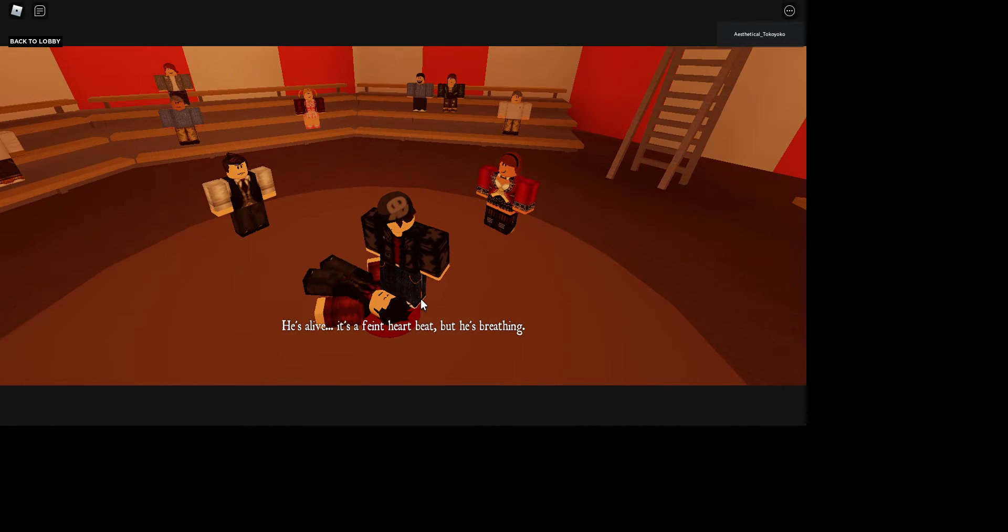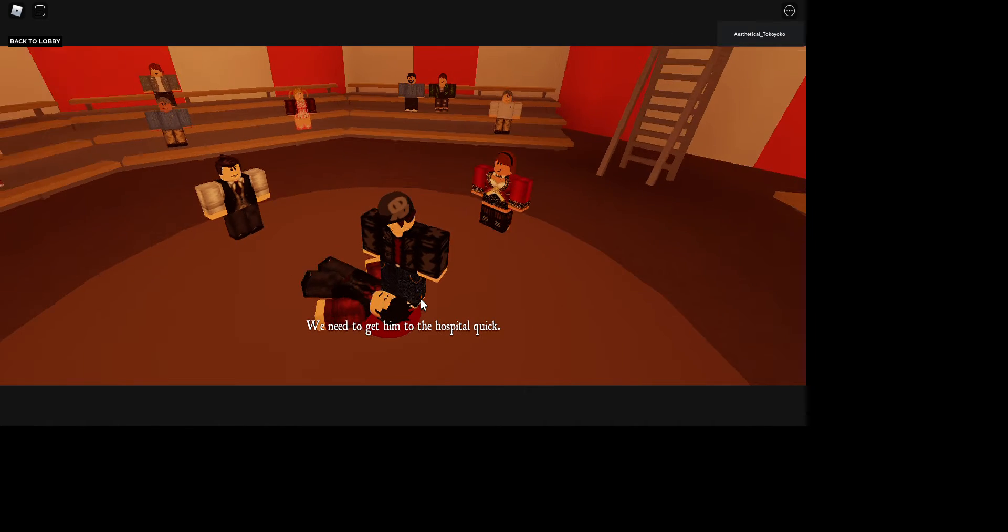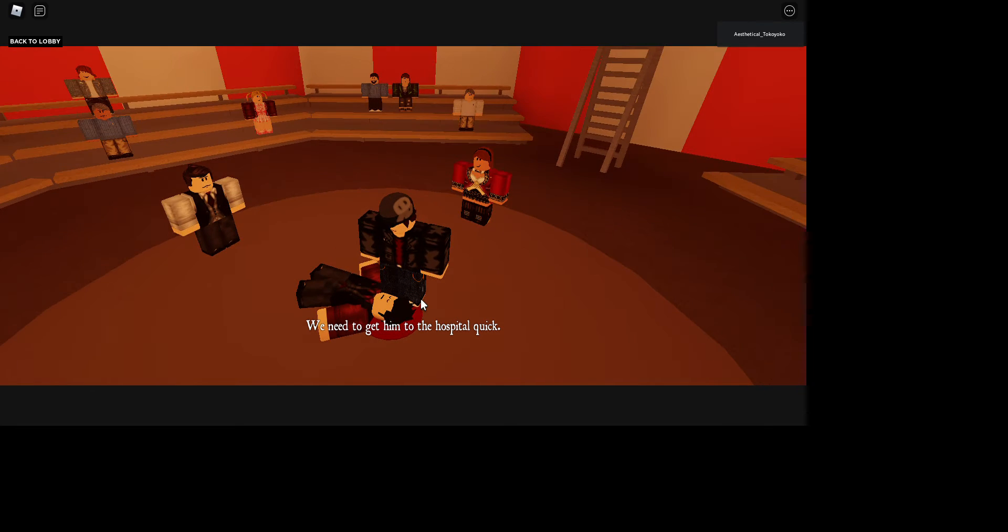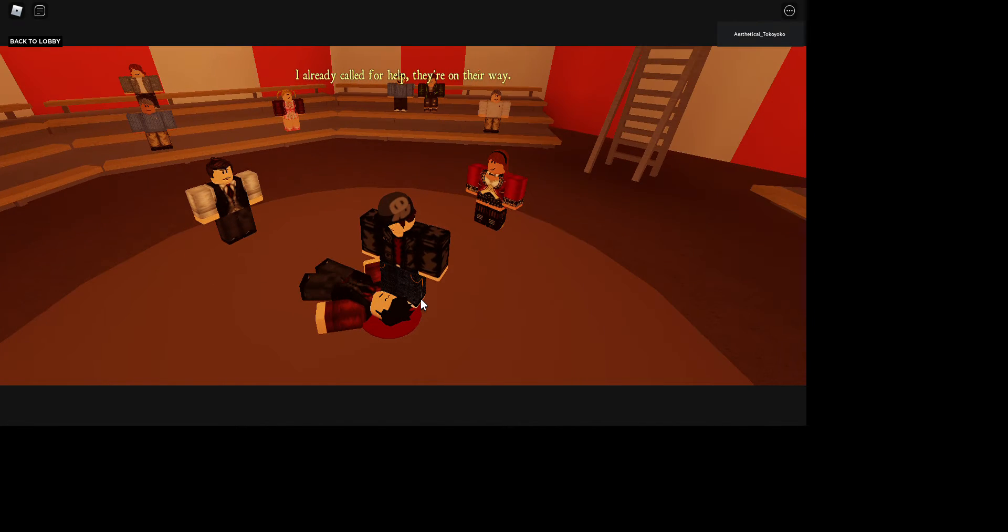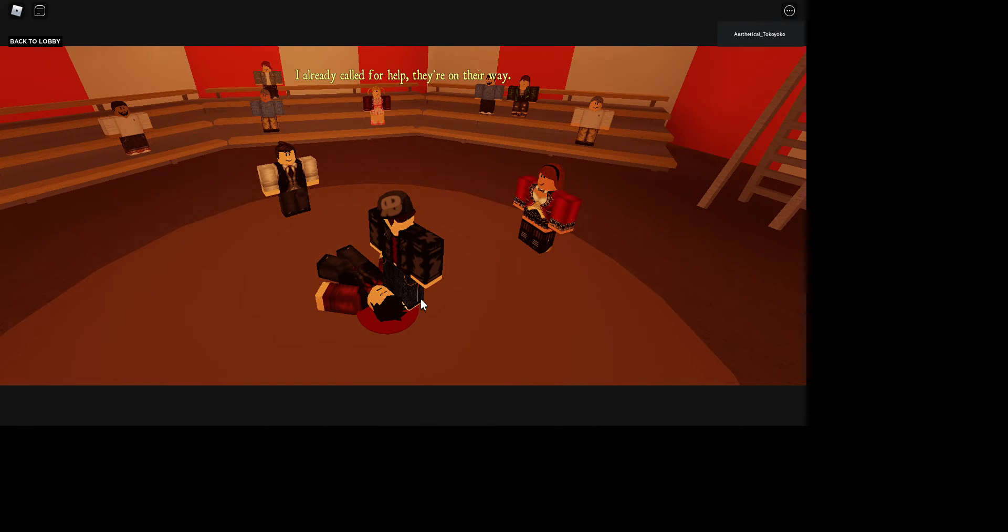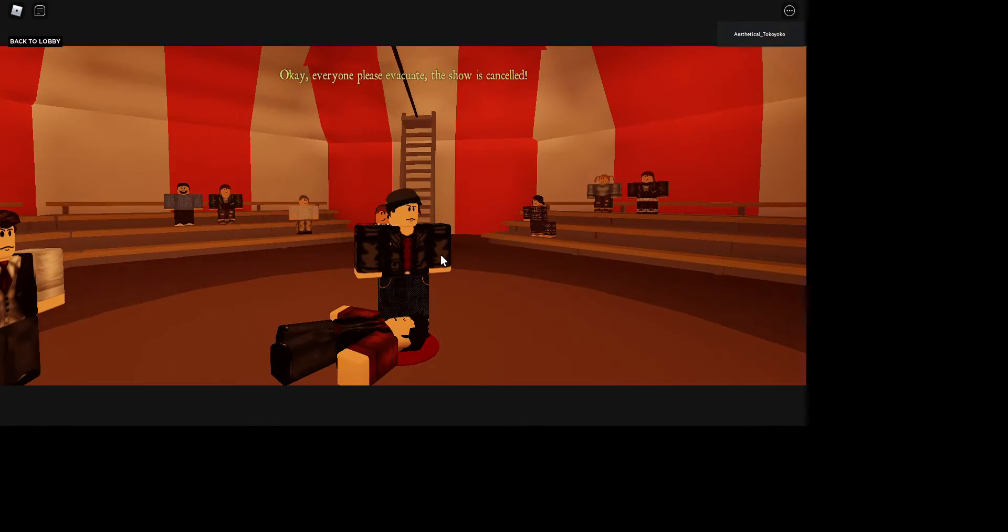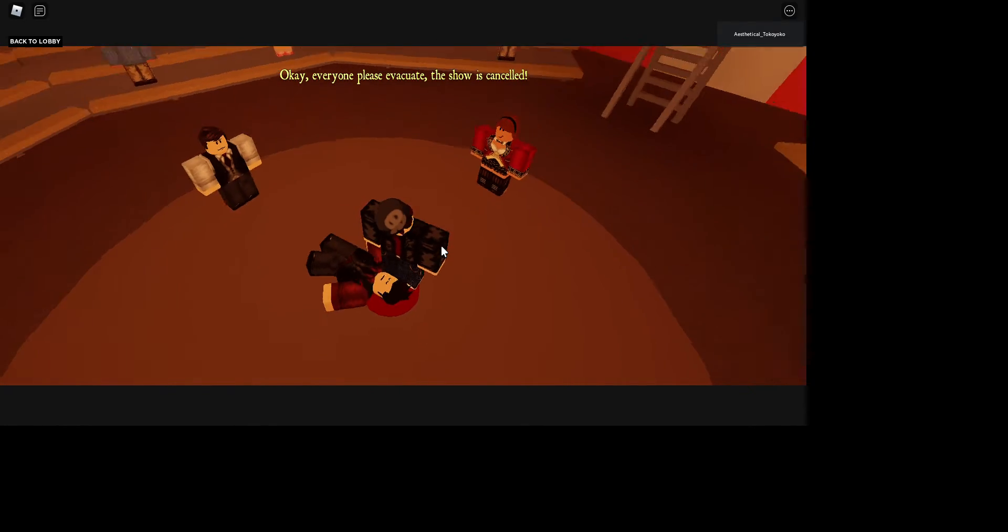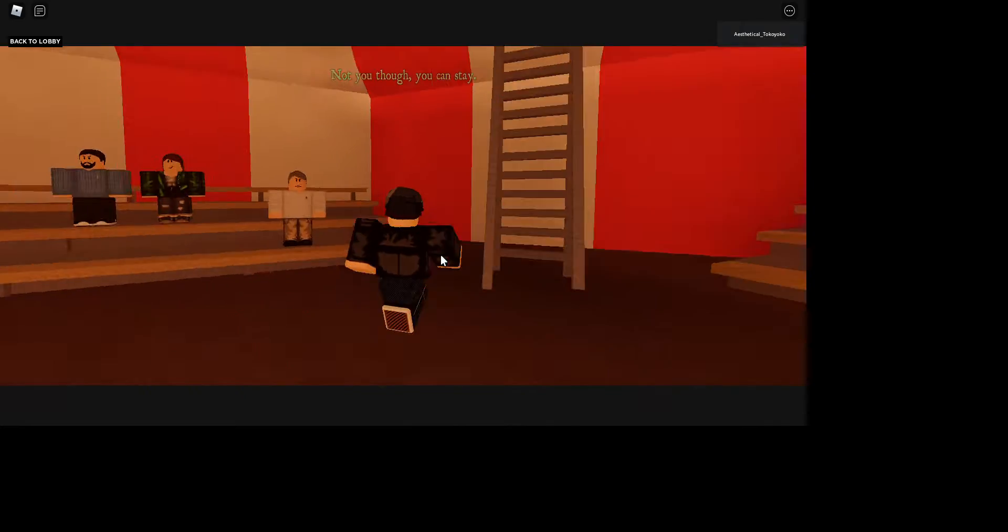He's alive, he's alive. It's a faint heartbeat, but he's breathing. We need to get him to a hospital quick. His head is bleeding. That shouldn't be good. I already called for help, they're on their way. Okay, everyone please evacuate, the show's cancelled.